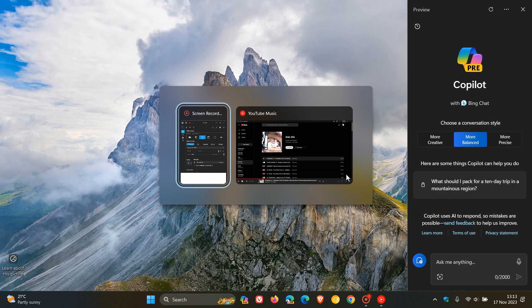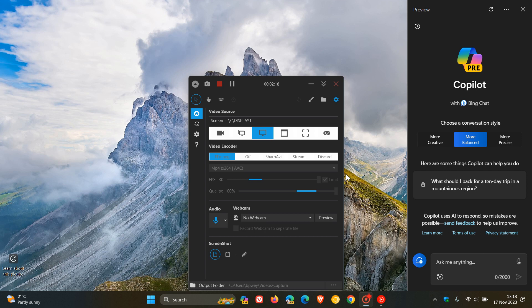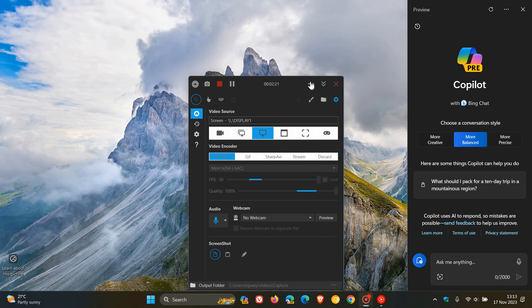So when you press Alt and Tab now the thumbnail preview of Windows Copilot in the release preview channel now with that next optional update the Copilot now appears among the thumbnail previews of open Windows.